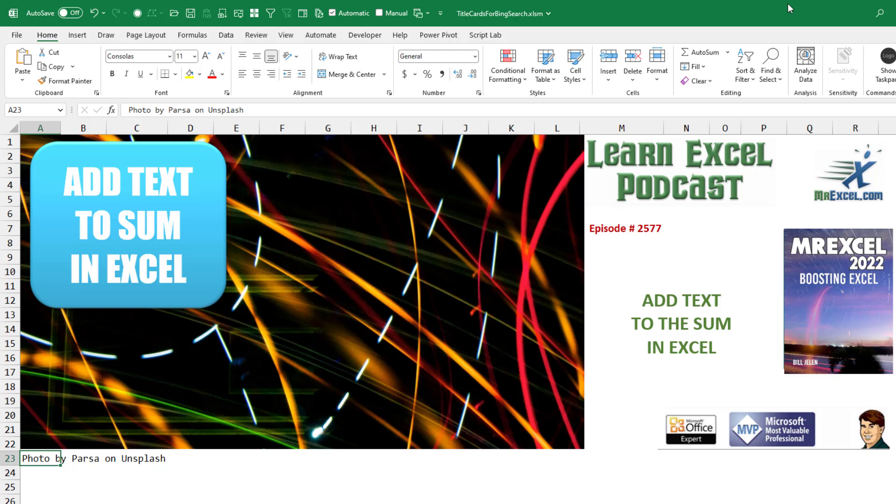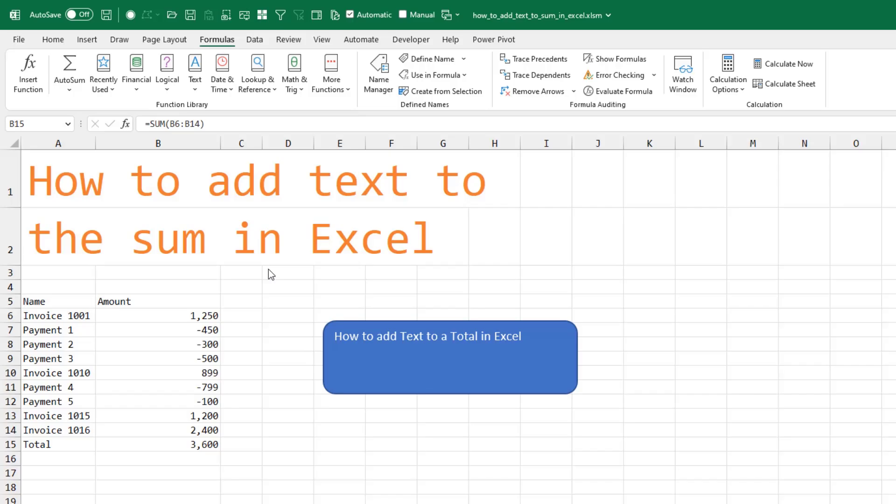How to add text to the sum in Excel. I have two ways to do this.